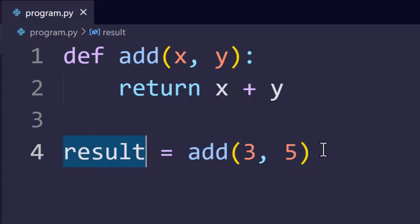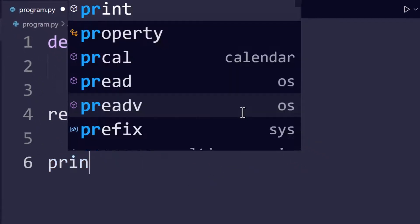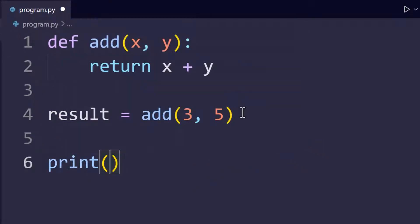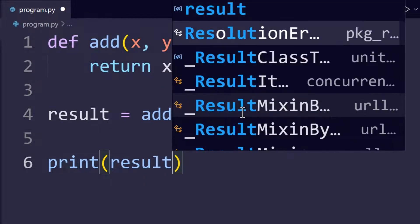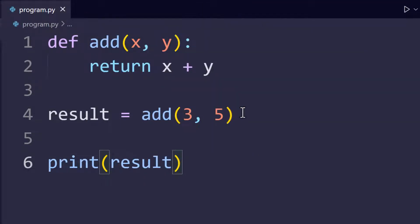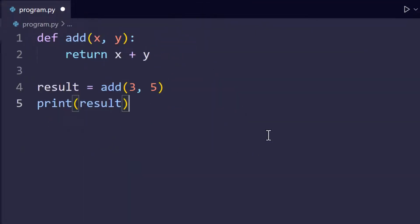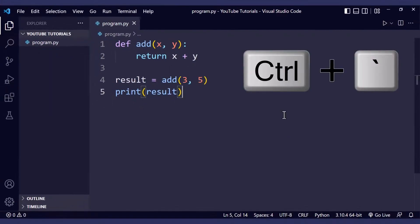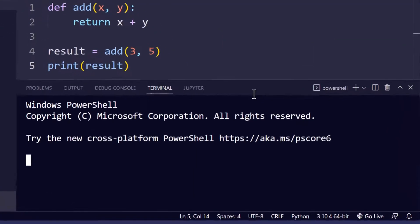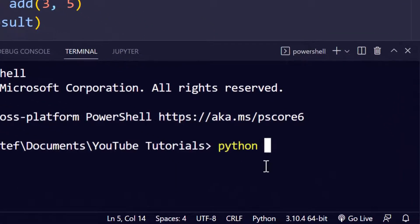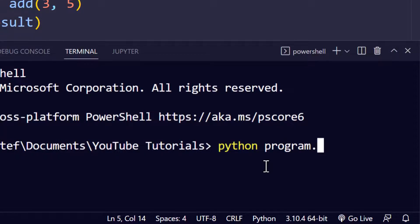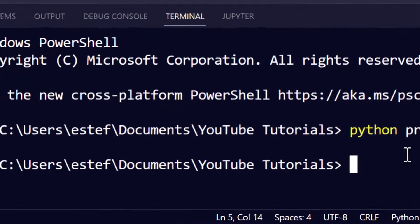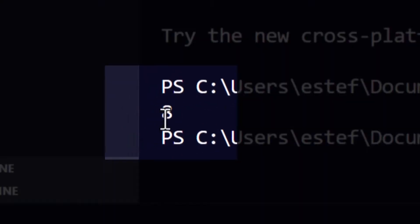Let's run the code and see what I mean. First we're going to print the variable result to check its value. We save the file, we open the terminal and then we run our program with python and then the name of the file program.py. Like you can see right here, the result is eight.